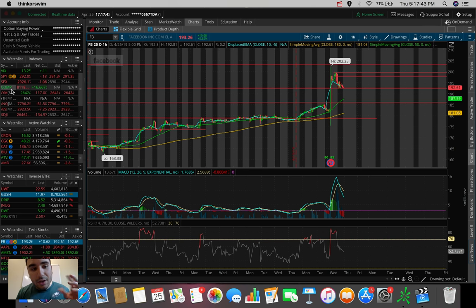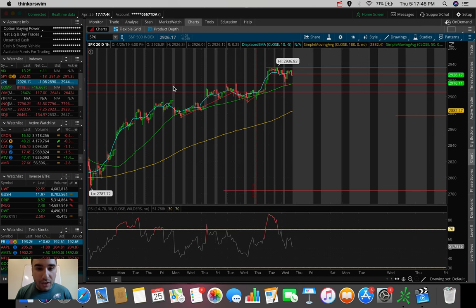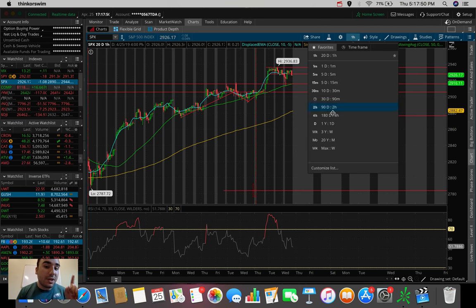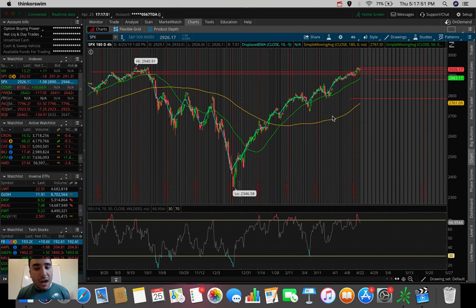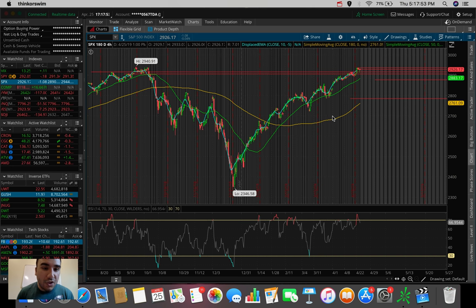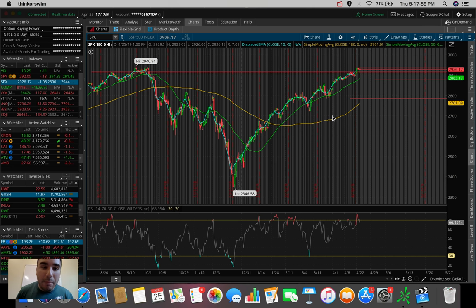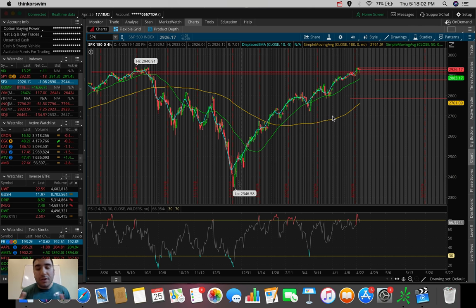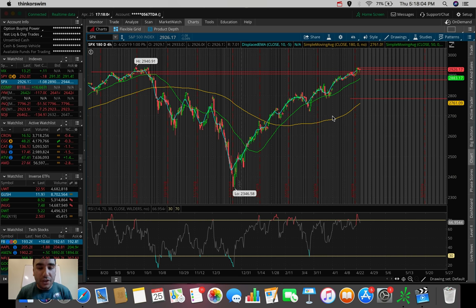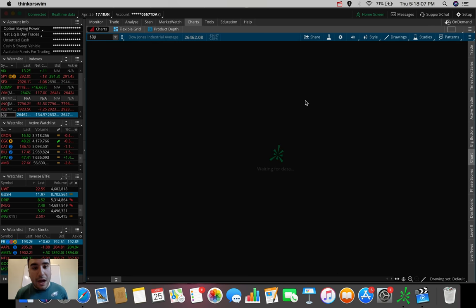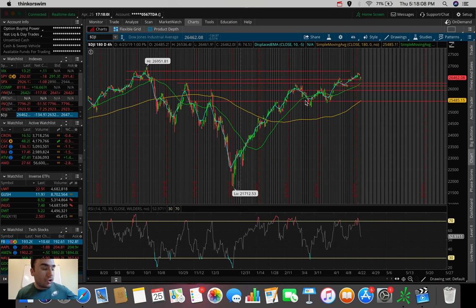What ended up happening today in the stock market? So the S&P 500, also known as the SPX, the 500 largest publicly traded U.S. companies, ended up having a very boring day, down about $1.08, down about 0.04%, nothing more than just a consolidation day here in the S&P 500.